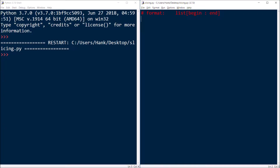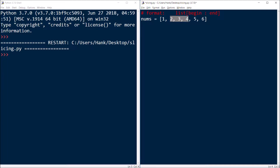Let's take a look at an example. I'll go ahead and create a list of numbers, which I'll call nums, and I'll initialize this with the values one, two, three, four, five, six. So this is my list. And if I want to work with just two, three, and four, then what am I going to do?